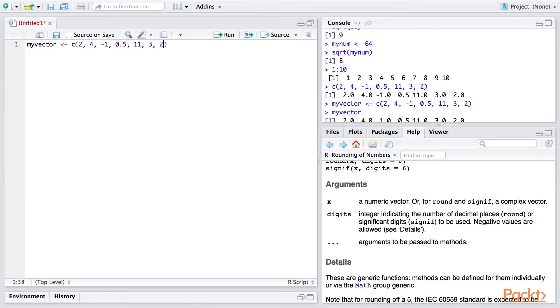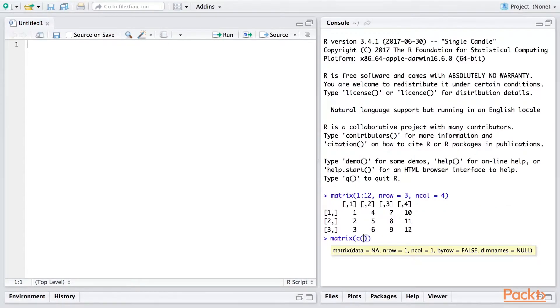You'll learn how to find and read documentation for R functions, allowing you to get help when you need it and to better understand your code.